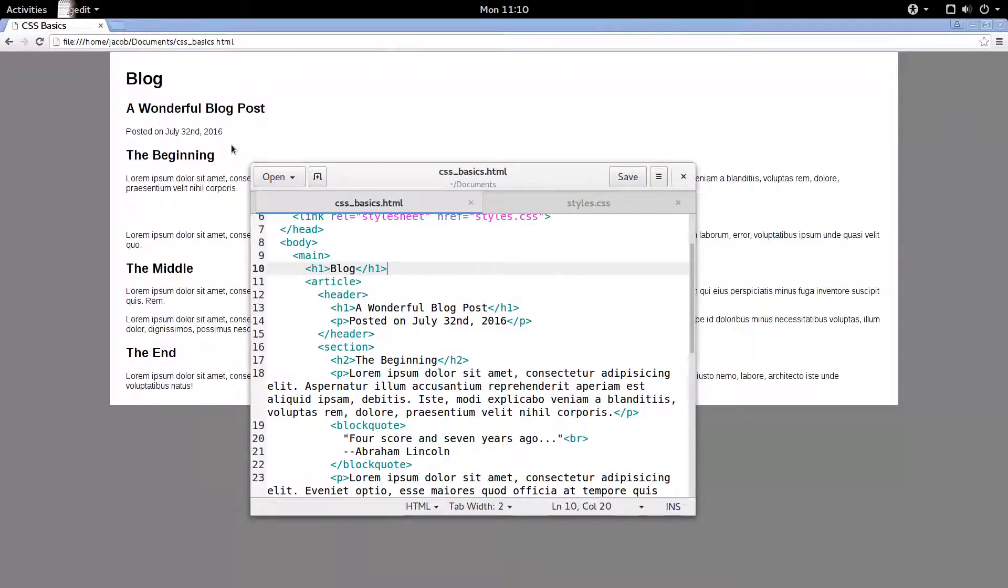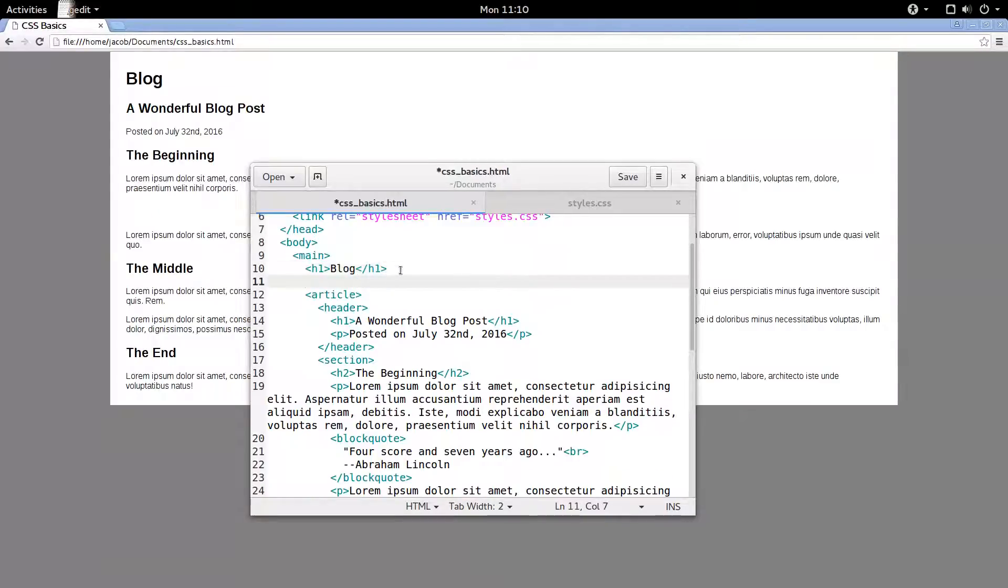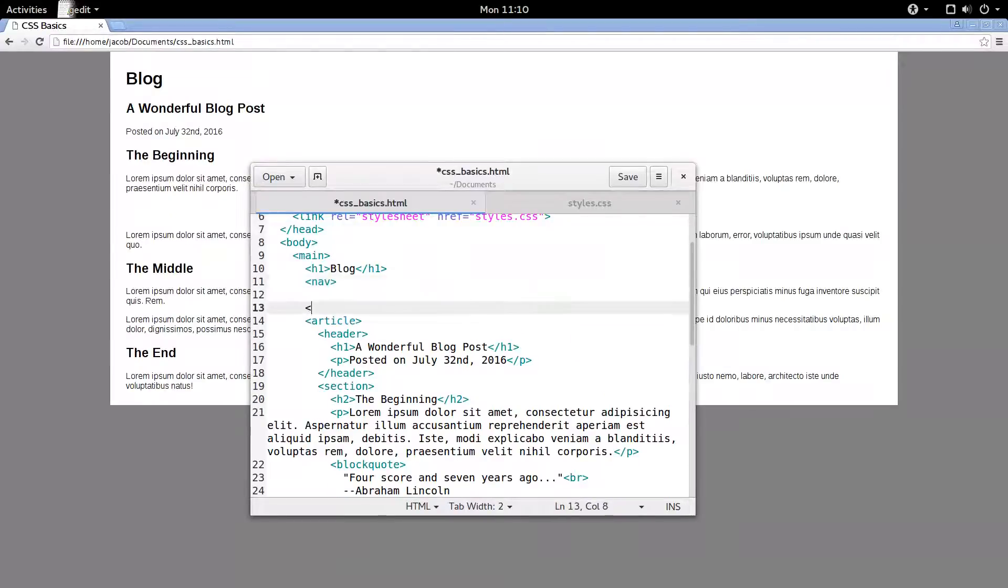A navigation bar is just a list of links to help people navigate around your site. So we're going to add it right here underneath this blog header. We'll use the nav HTML5 semantic element. It's for lists of links.